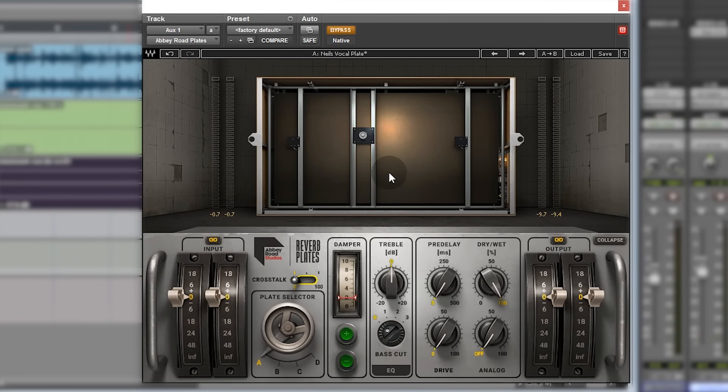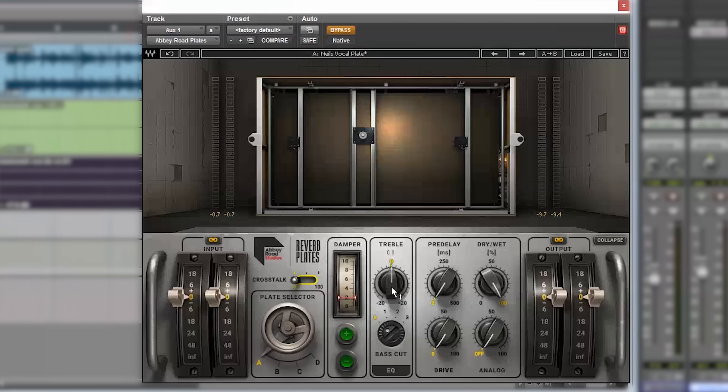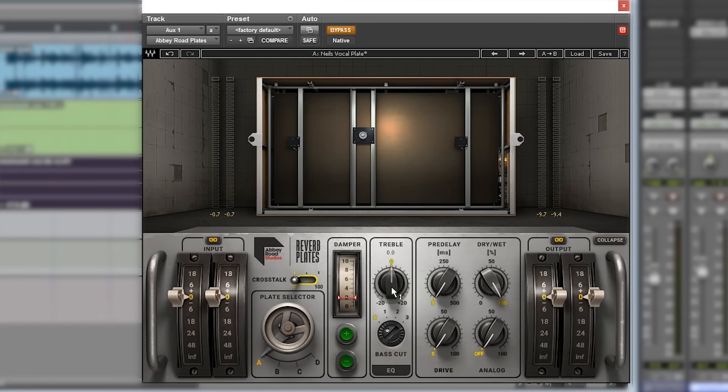The treble control is a top end brightness and just adds more high-end shimmer. It's an EQ really, top end, you know, treble section of an EQ.